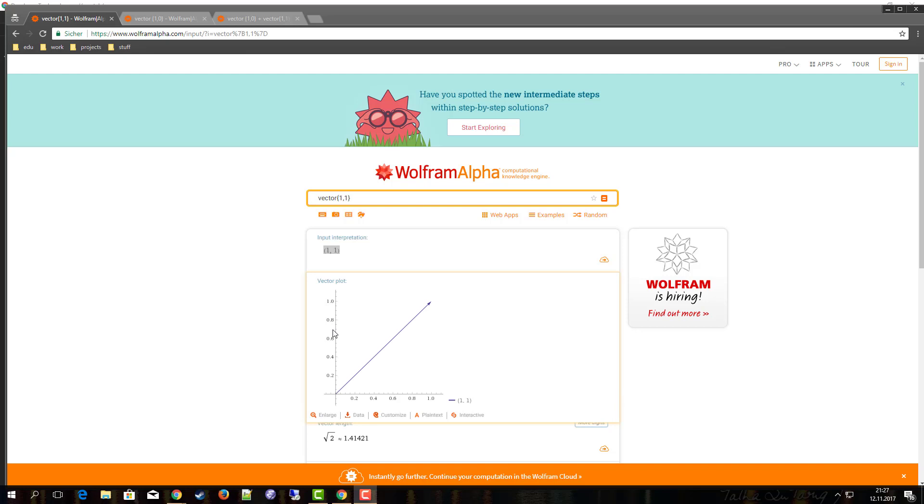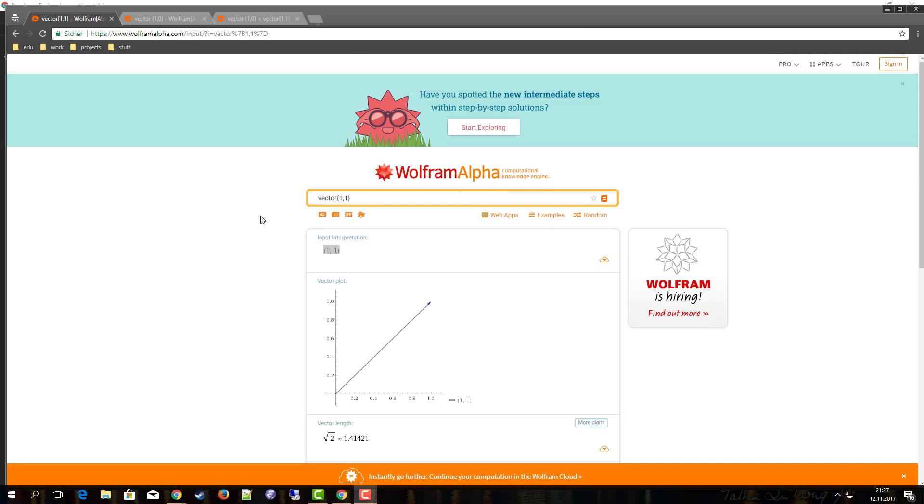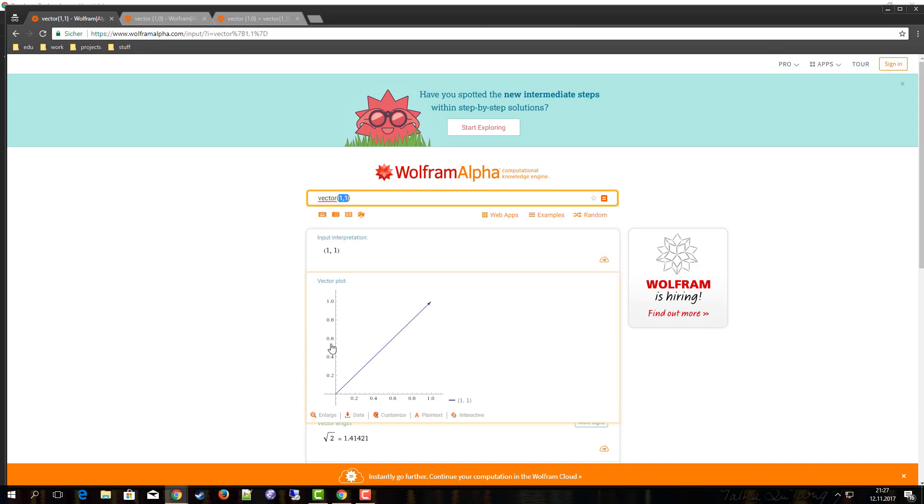Hello and welcome to this video. This is another tutorial and exercise video on JavaScript arrays. I'm having Wolfram Alpha open here and I wanted to show you, you can for example define a vector. This is the vector [1, 1] and Wolfram Alpha will show you how it looks like.